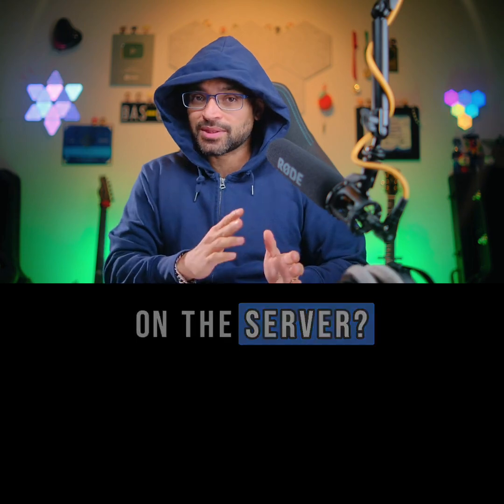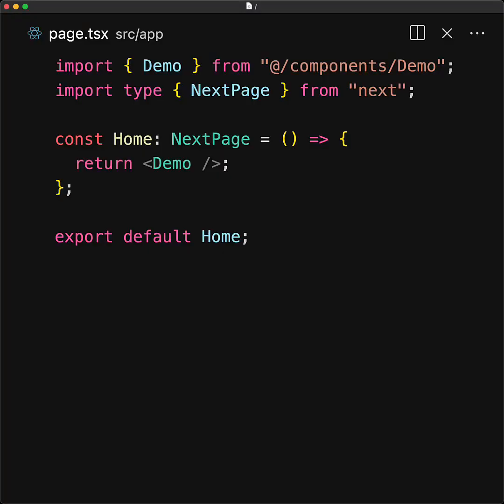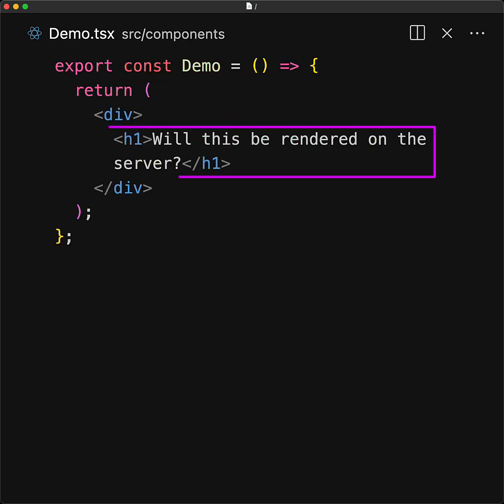Let's run through a simple exercise. We have a simple Next.js application that renders out a demo component. Within the component, we render out an h1: 'Will this be rendered on the server?' And that is the question.